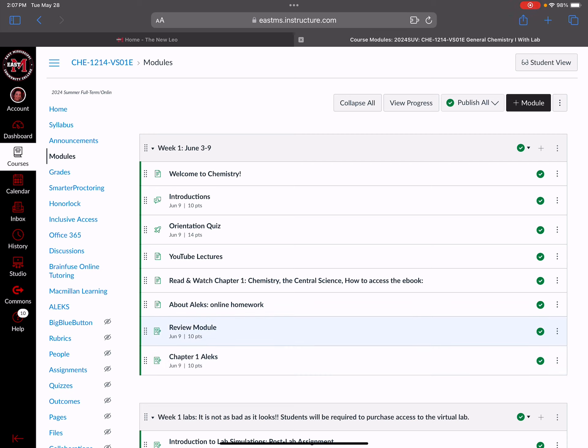The review module is going to review you on some math skills because, as you'll see in the syllabus, college algebra is a prerequisite for taking chemistry. Chemistry is a lot of math and you've got to have strong math skills. If you're taking online chemistry, that's even more important because you're not going to be able to stop me mid-lecture and ask a question since your lectures are on YouTube. If you struggle with that review module, you might need to go review some math tutorials or perhaps you would do better in a face-to-face environment.